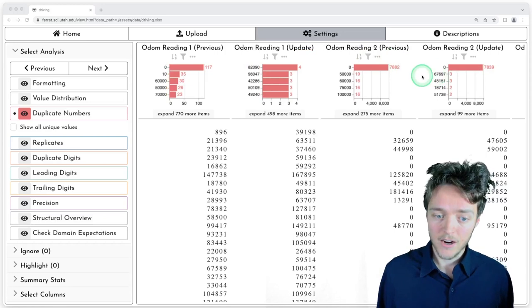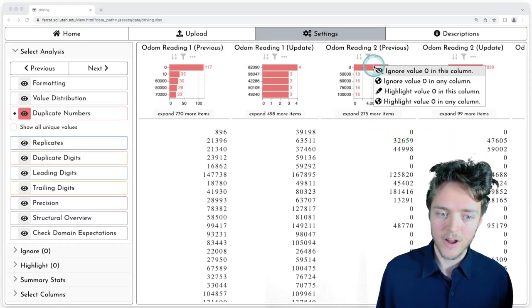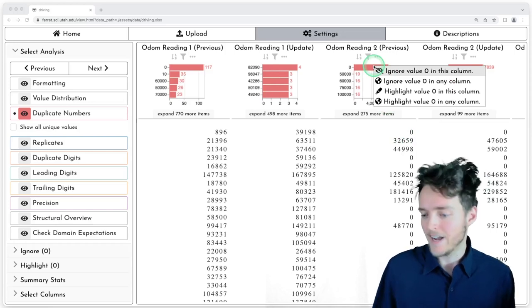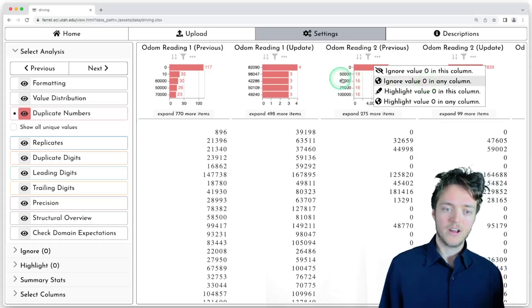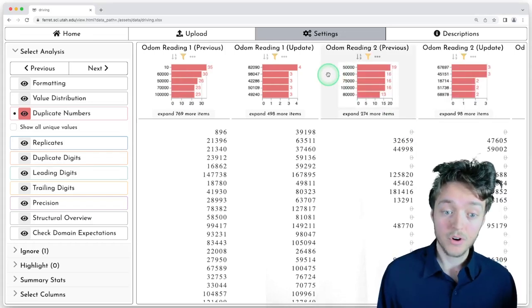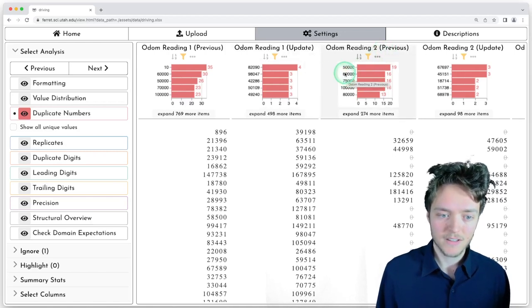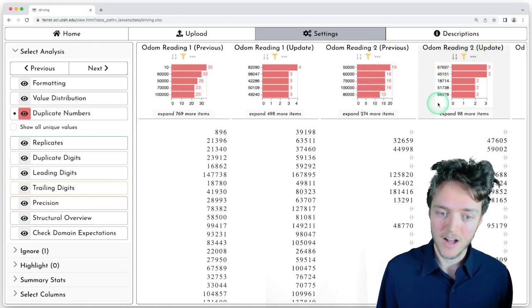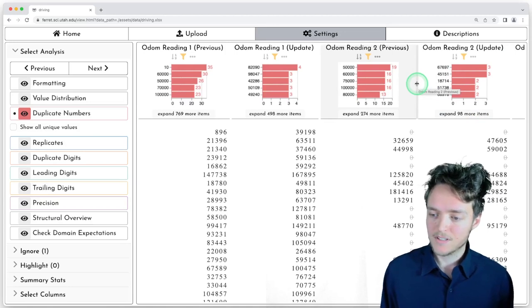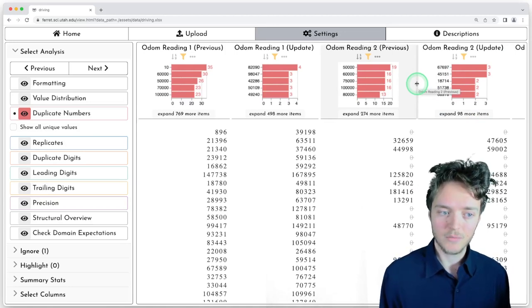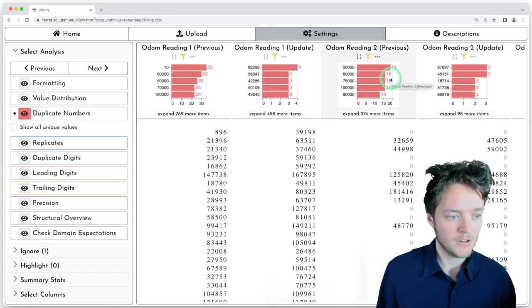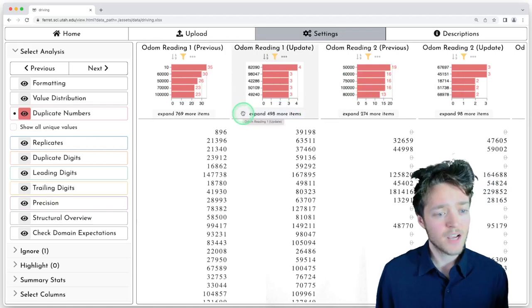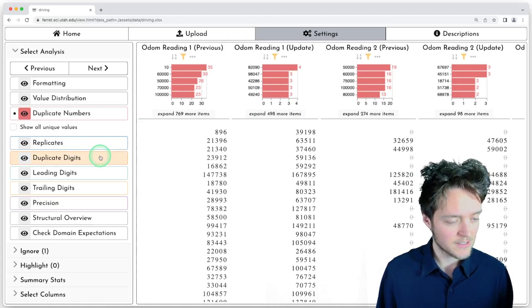For the second car, the values of zero actually correspond to not having a second car. But we can ignore those values in any column. And with those ignored, we see the same pattern for the second car. The previous has round numbers, many duplicates. The update does not have round numbers, no duplicates. So again, there seems to be some difference between these columns for the previous column and the update column.